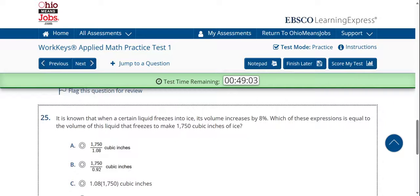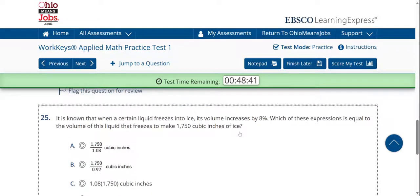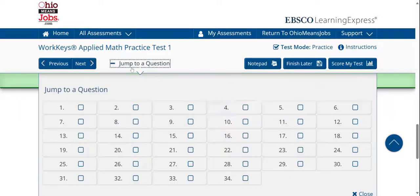It is known that when a certain liquid freezes into ice, its volume increases by 8%. Which of these expressions is equal to the volume of this liquid that freezes to make 1,750 cubic inches of ice? Please keep in mind, Wright Riders, that you will have access to a calculator on the WorkKeys, and also you will have a conversion chart distributed to you.